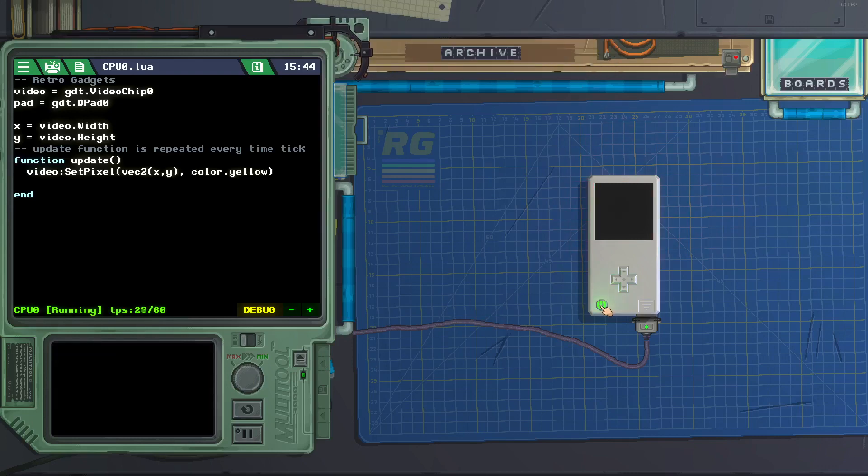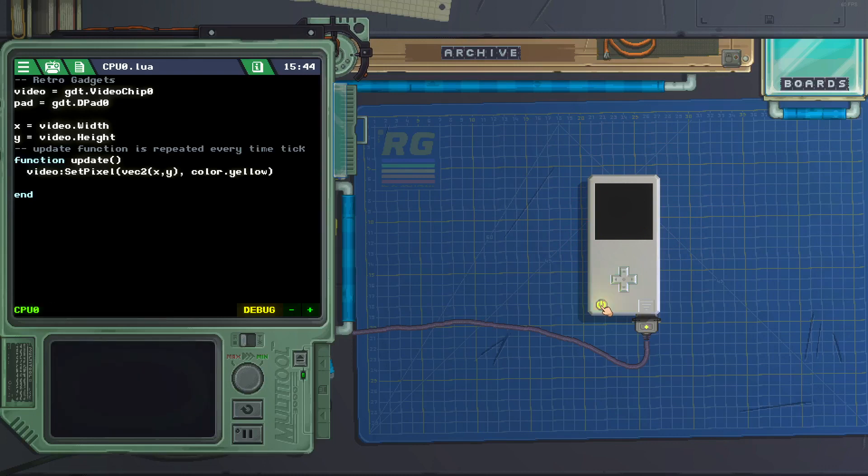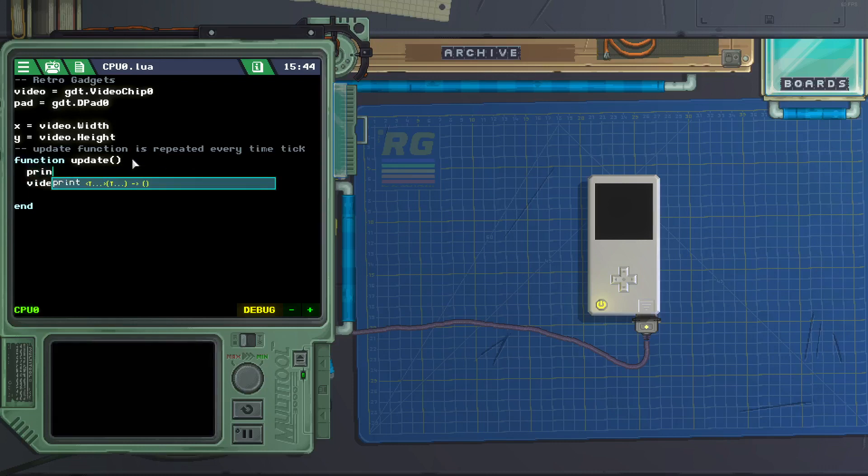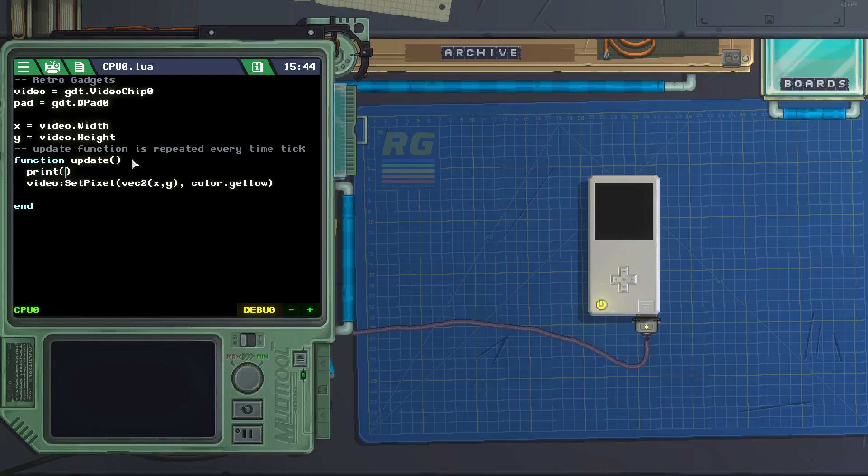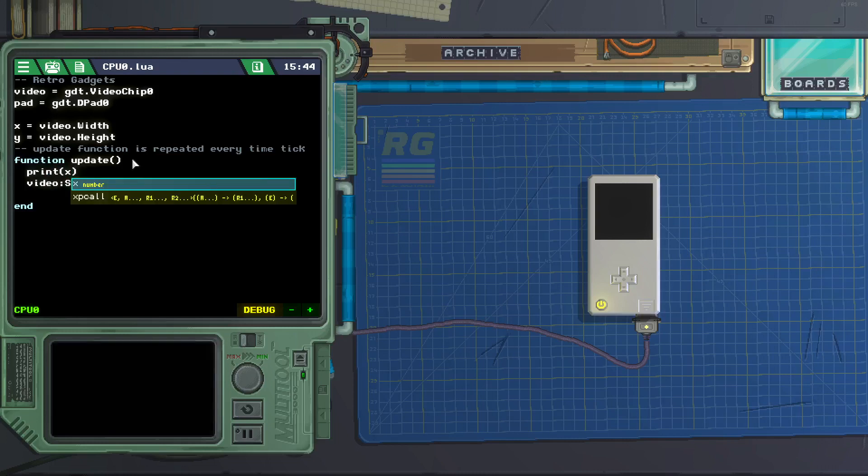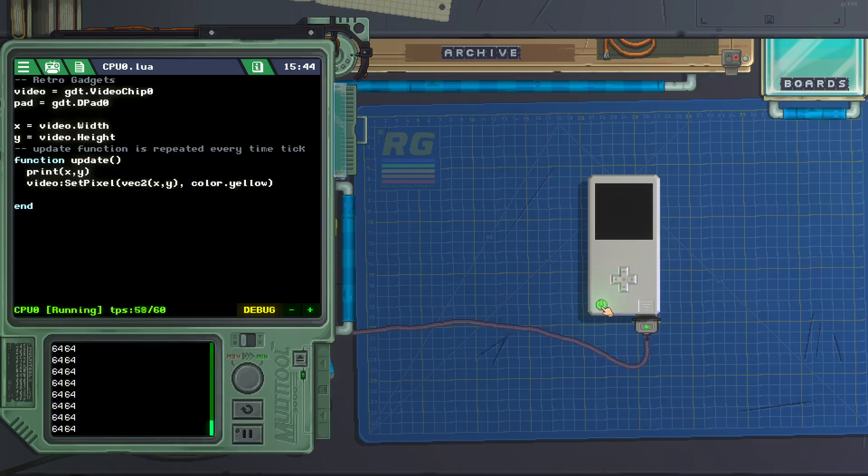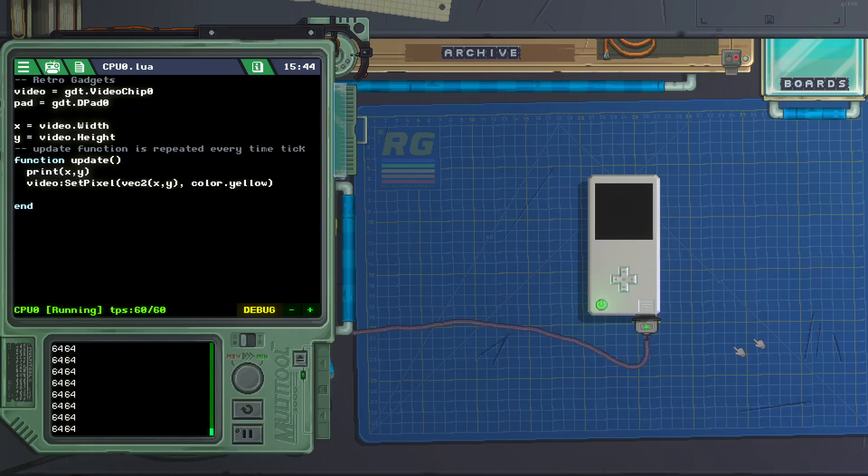And let's see if we get it to work, no, nothing still. Let's see what the coordinates are for x and y. So we can do print x comma y. So they are located at 64, x is 64, y is 64, that is off the screen.